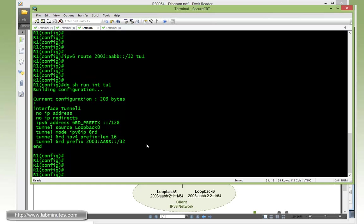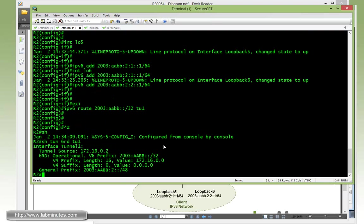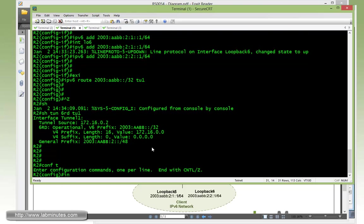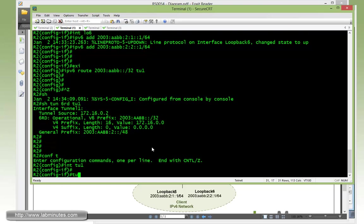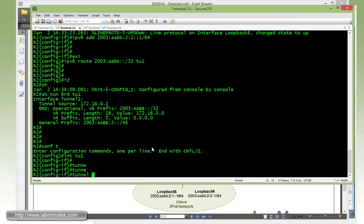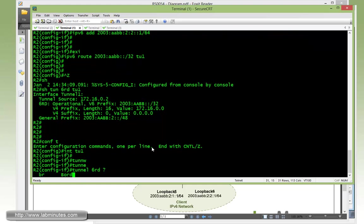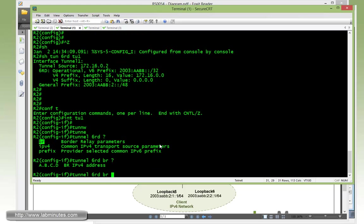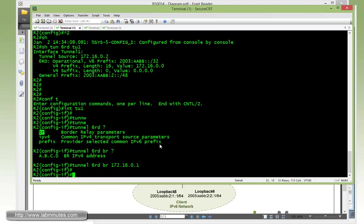But now to let R2 and R3 know about BR or R1, we need to configure under the tunnel interface. So interface tunnel1, the special command is tunnel 6rd. The question mark, our third and last option that we have not used is BR. And here this is where you specify the BR IPv4 address, which is the tunnel source IP address. And that's R1 loopback 0 with 172.16.0.1.